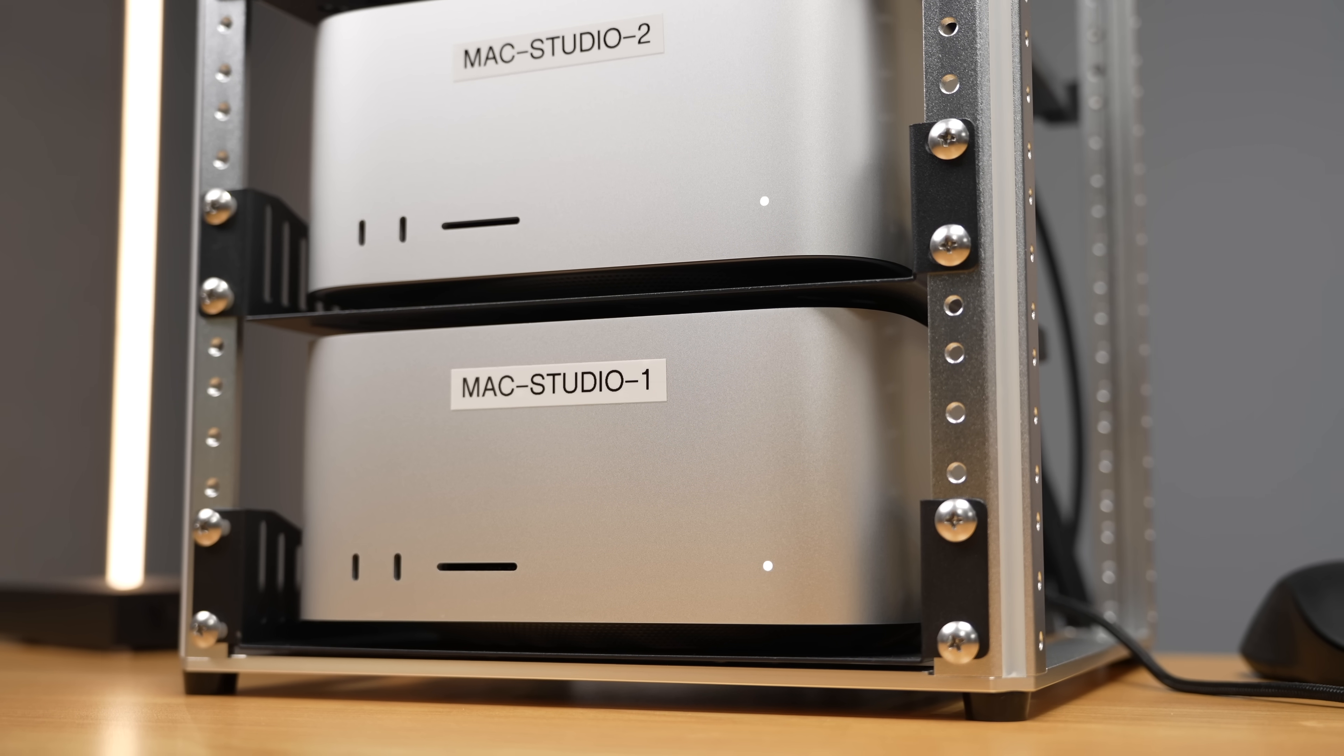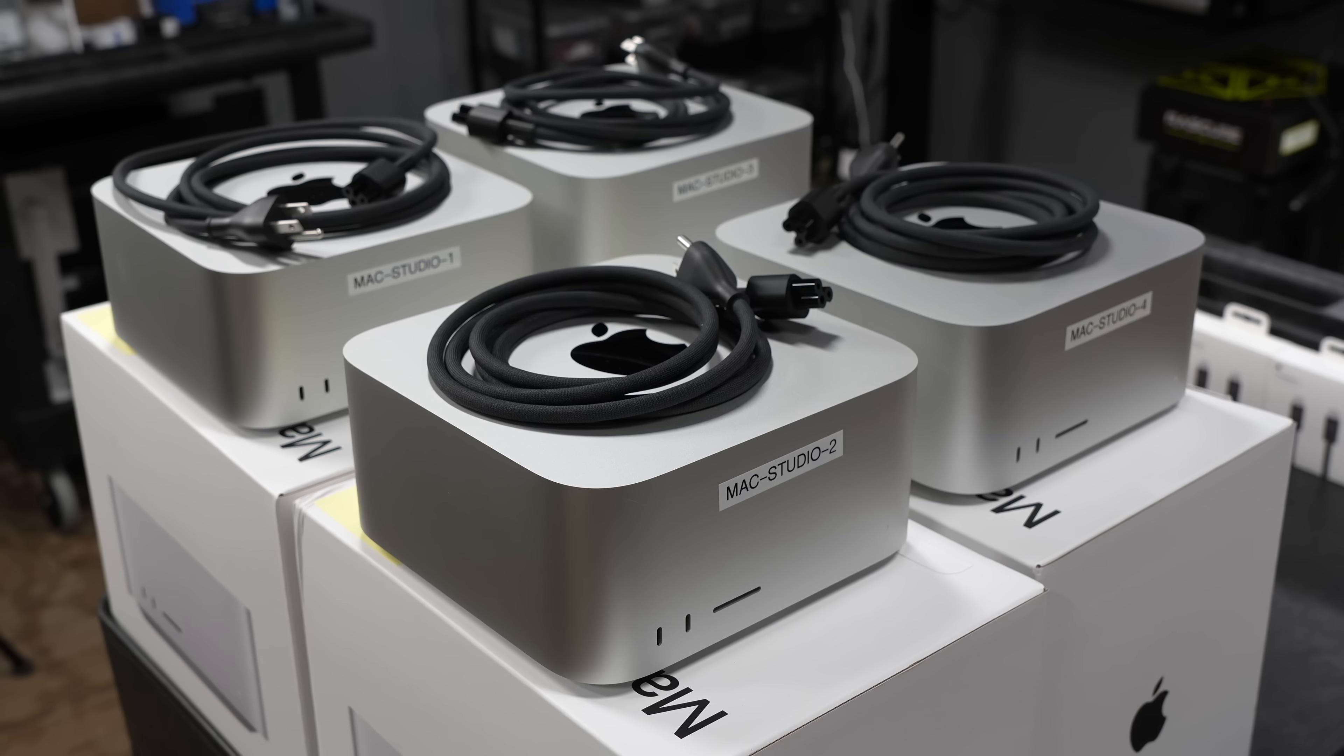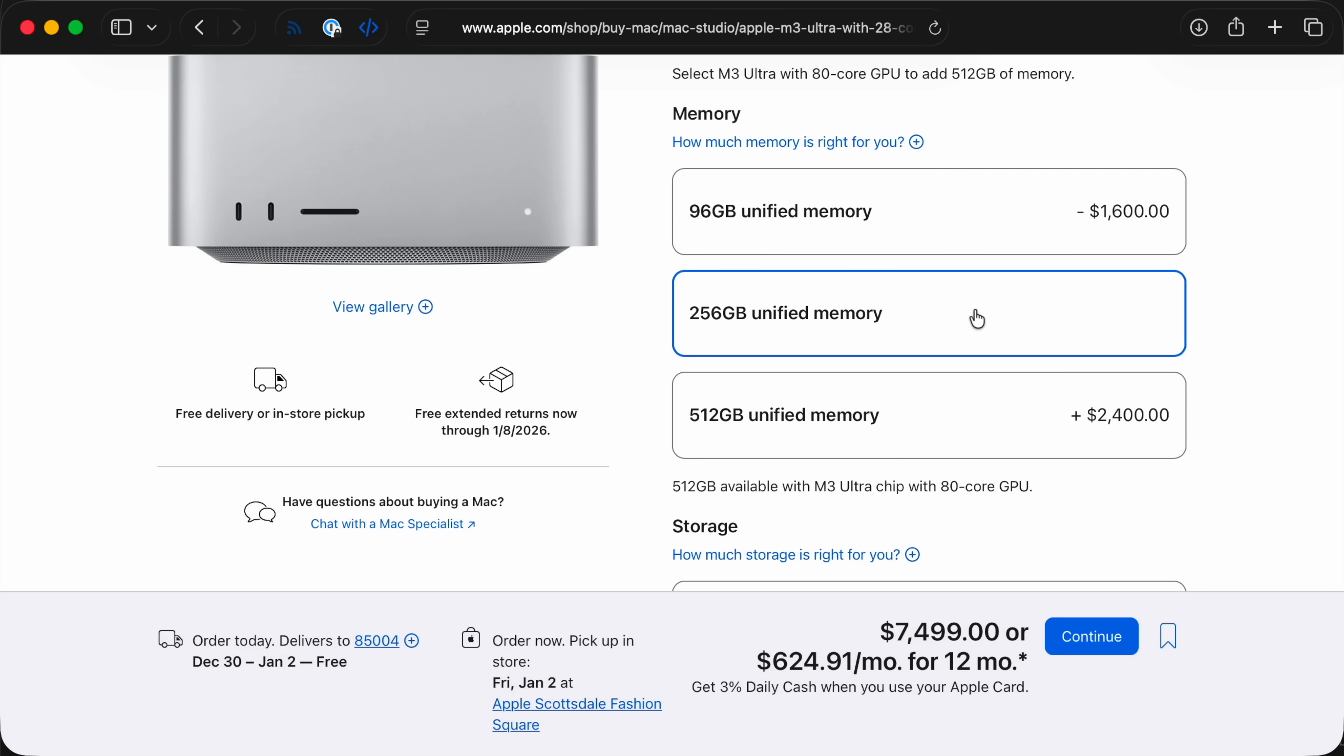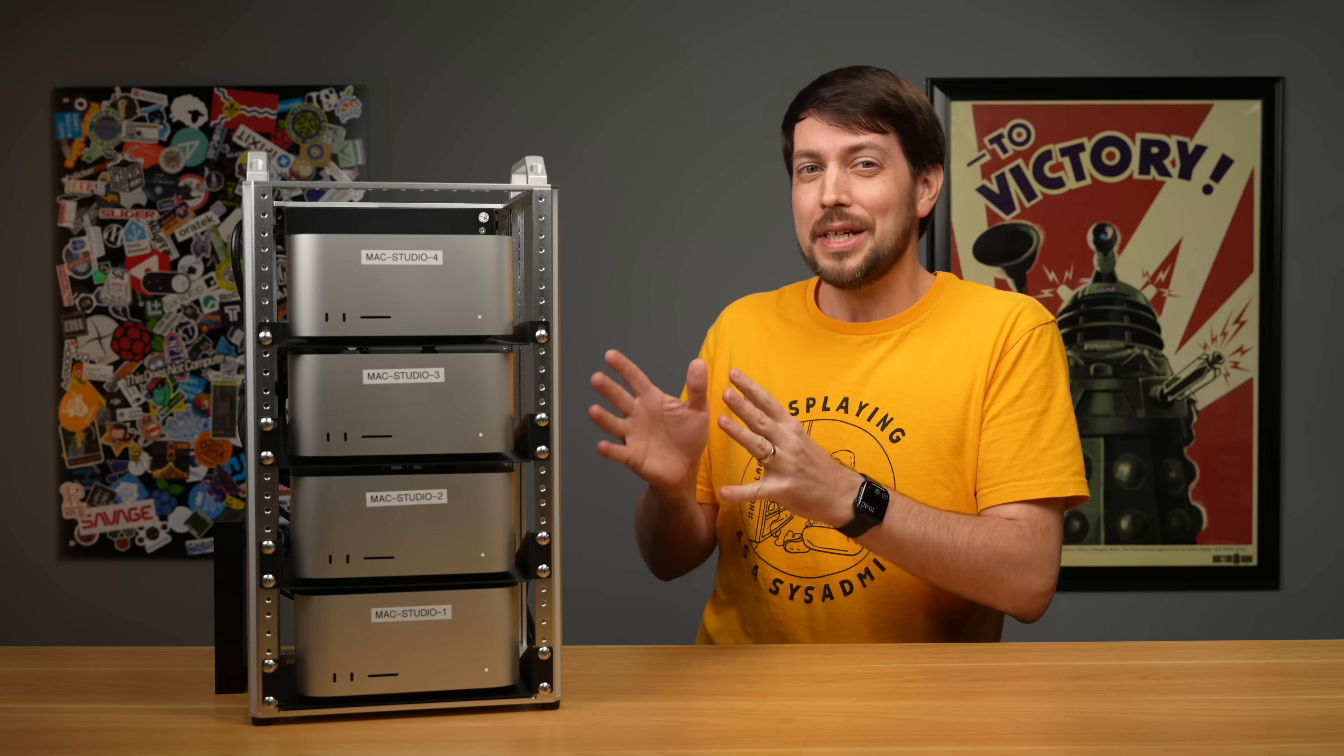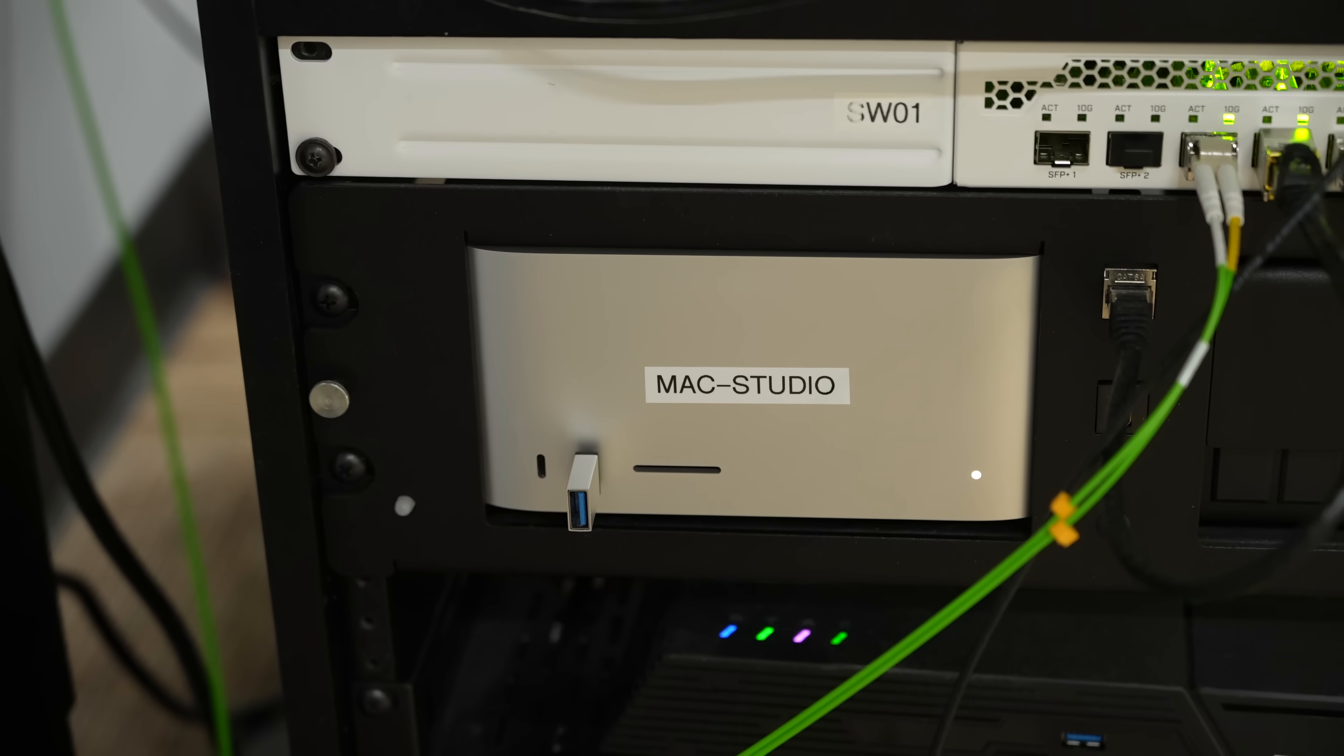I'm not just tooting Apple's horn, these Mac Studios are great workstations, if you can afford them. These two ones on the bottom, with 512 gigabytes of unified memory and dozens of CPU cores, cost about $10,000 each. Then the two on the top, with half the RAM, are $8,000 each. So, not cheap. There's a reason why the Mac Studio I use is the much less expensive M4 Max version.